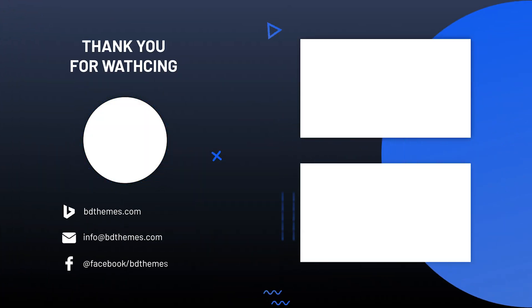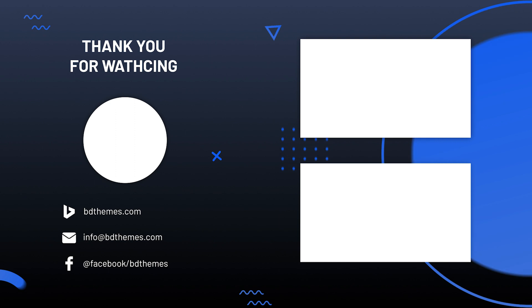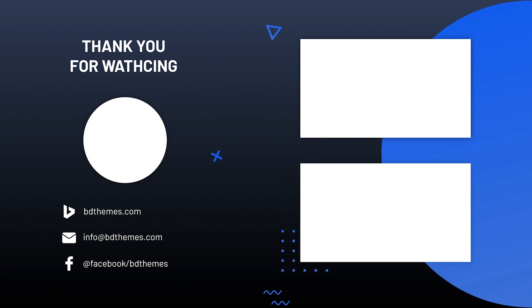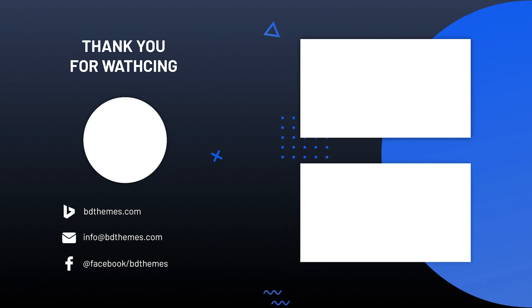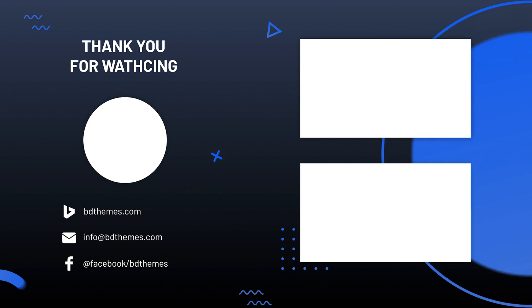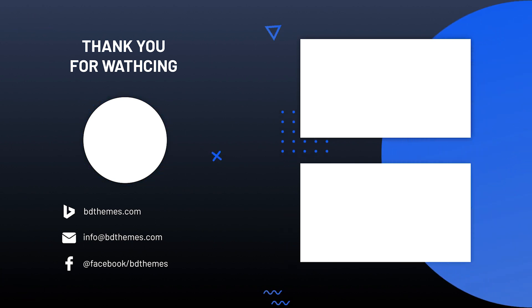Hope this video helped. Please like, share and subscribe to this channel to get updates on new tutorial videos. Until then, stay safe and see you next time.